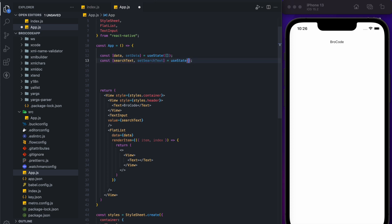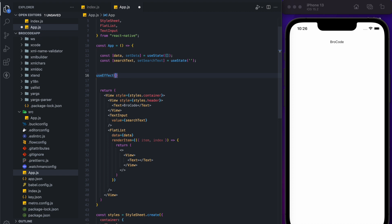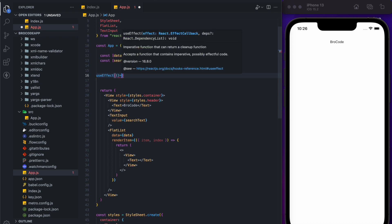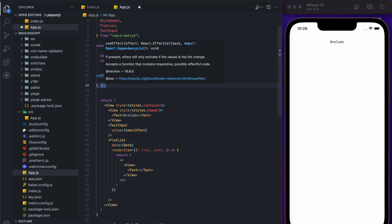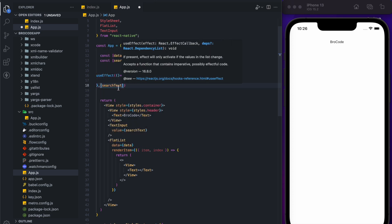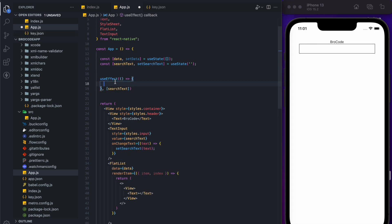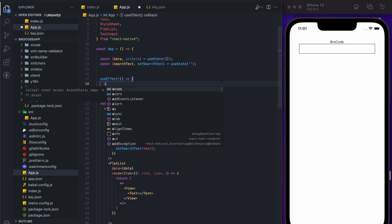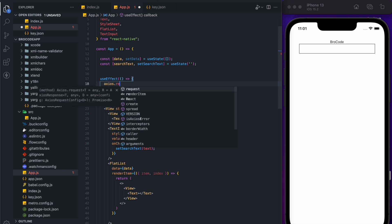Now we are going to use useEffect. Inside useEffect we will call our API, and I'll add 'searchText' as a dependency — so the useEffect will be called every time we update our searchText.